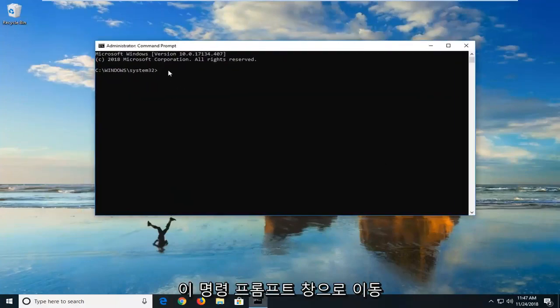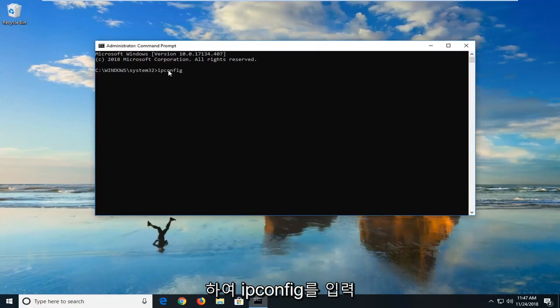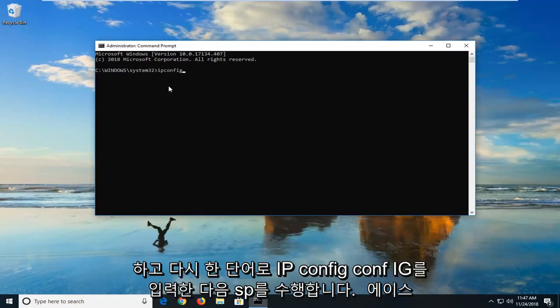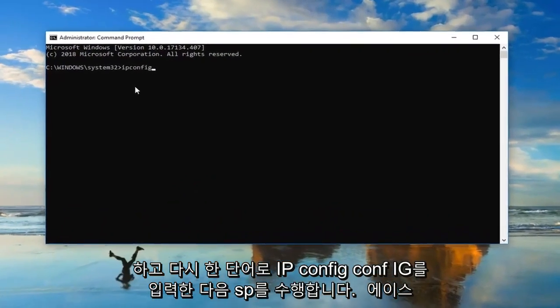Now, you want to go ahead into this command prompt window and type in ipconfig. Again ipconfig, c-o-n-f-i-g, all one word.